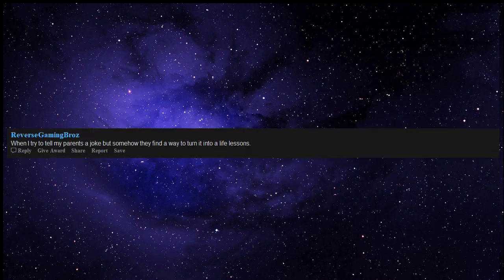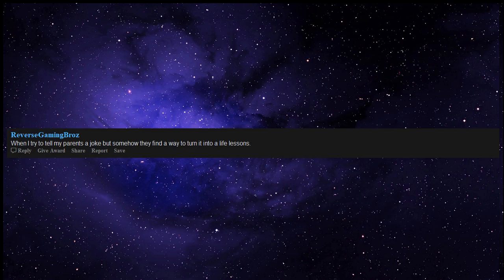The 2020 election. When I try to tell my parents a joke but somehow they find a way to turn it into a life lesson. I was just telling a joke come on.